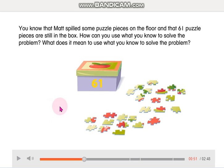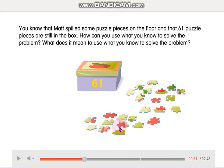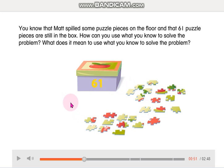Okay, so Matt is a boy and Matt has a puzzle. In this box he has 61 pieces of puzzle. We don't know how many there are in all. We know that he has 61 inside this box, so we are going to count from 61. Because 61 is one of the parts — this is the part we know — we are going to start counting from 61.